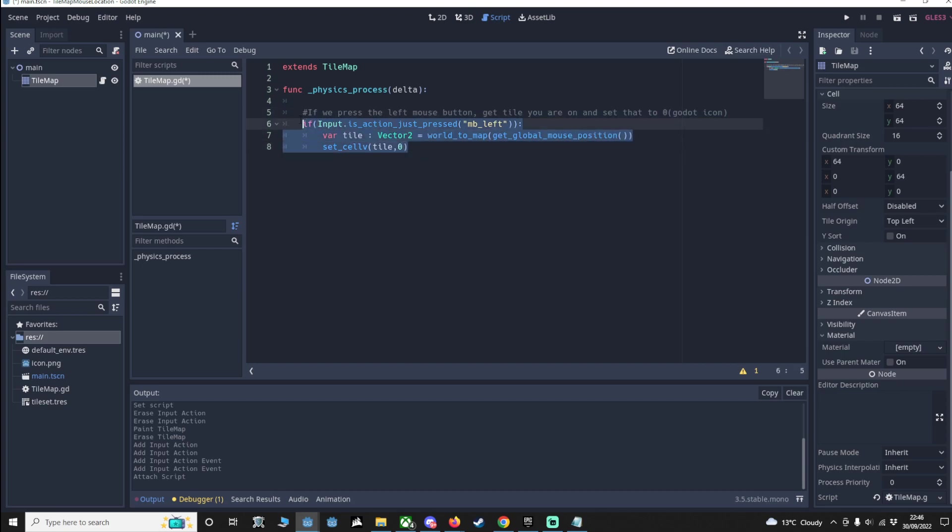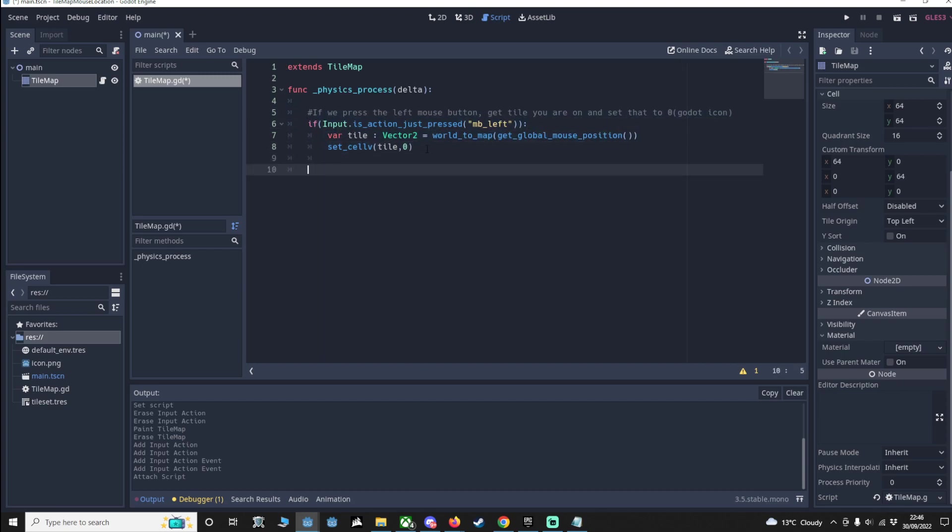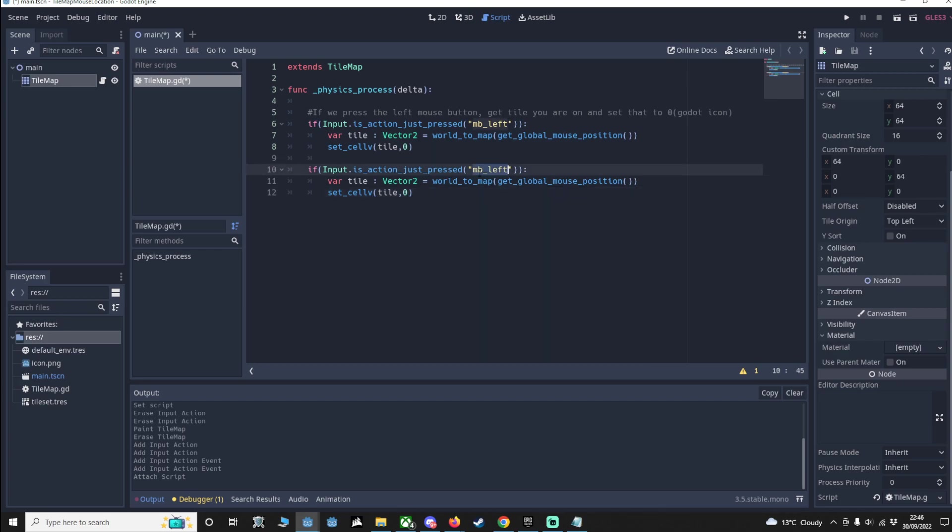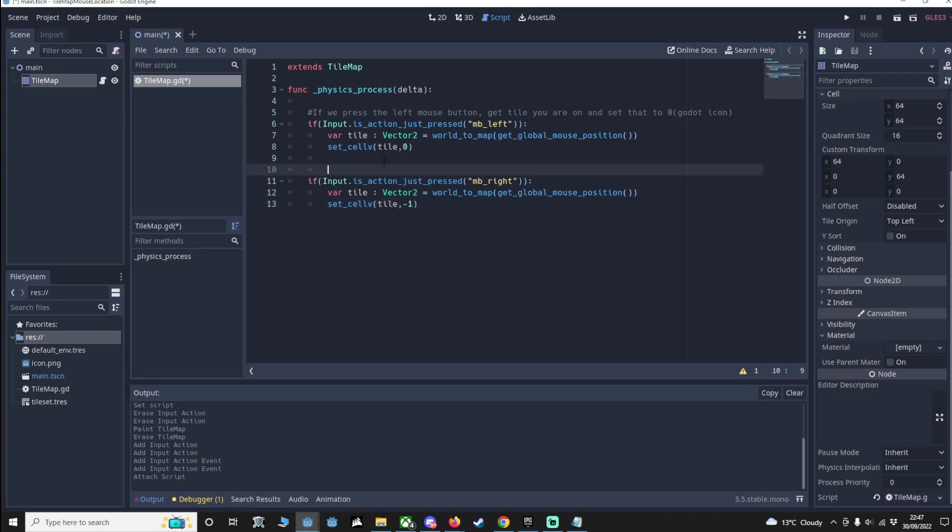I can copy and paste this again because really we've only got one thing to do, and that's to change this to MB_right. Now of course from what I just said, we know that minus 1 is a zero tile - it just takes things away. So we want to say minus 1. We'll do the same thing: if right button pressed, make sure we delete that by setting tile to minus 1.